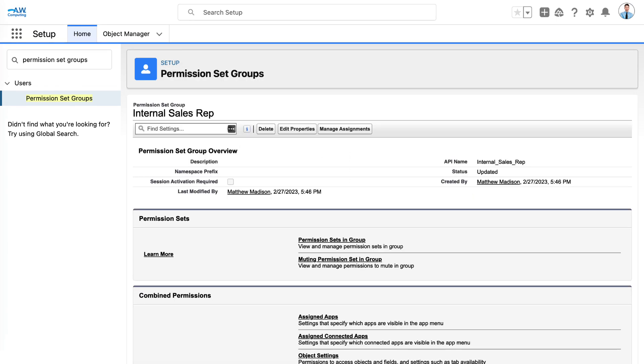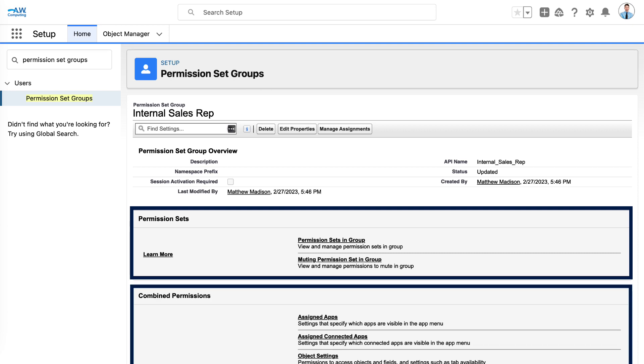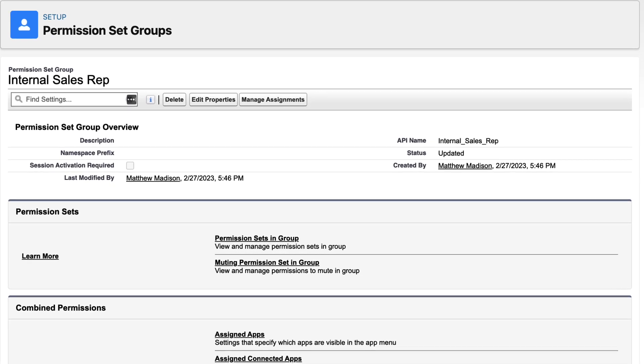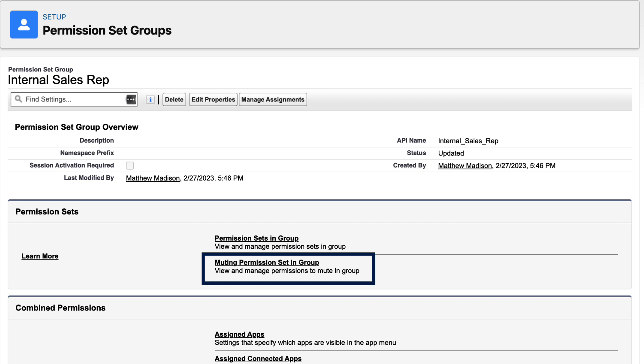In the permission sets UI, users have two options: permission sets and combined permissions. The permission sets here are those assigned to this group to grant access to anyone who is part of this permission set group. Muting permission sets are special permission sets that let you mute unwanted permissions in existing permission sets.